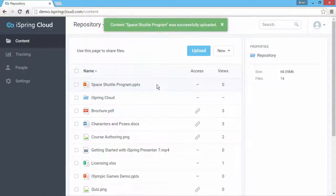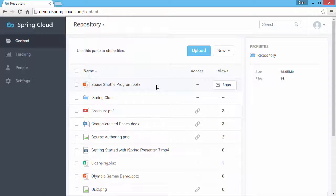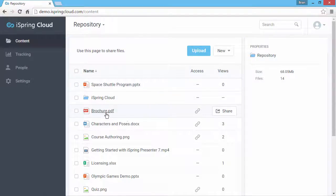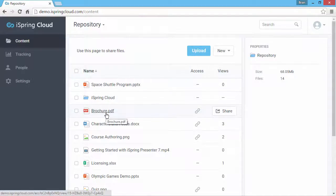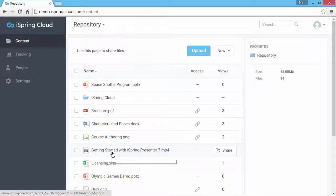Also, files of any type can be uploaded to iSpring Cloud. There's a built-in viewer for PDF files, a video player, and more.